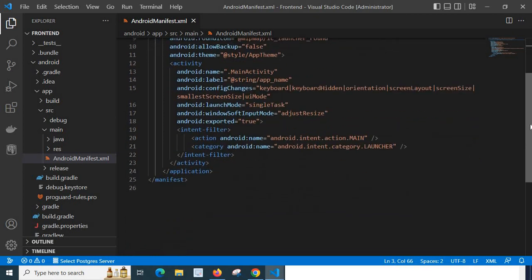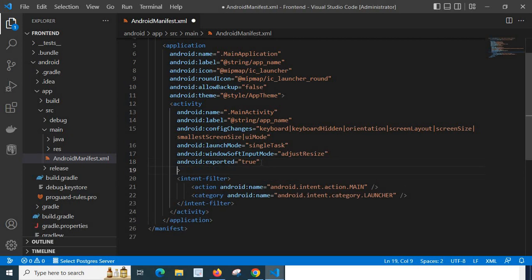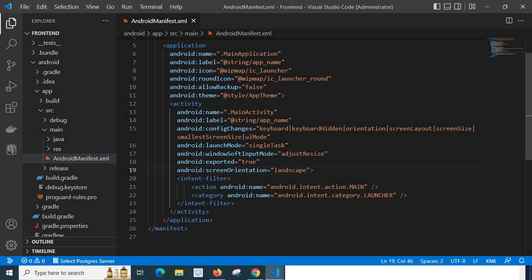In this activity section I have to paste this line: android:screenOrientation equals double quotes landscape double quotes. So let me save it.